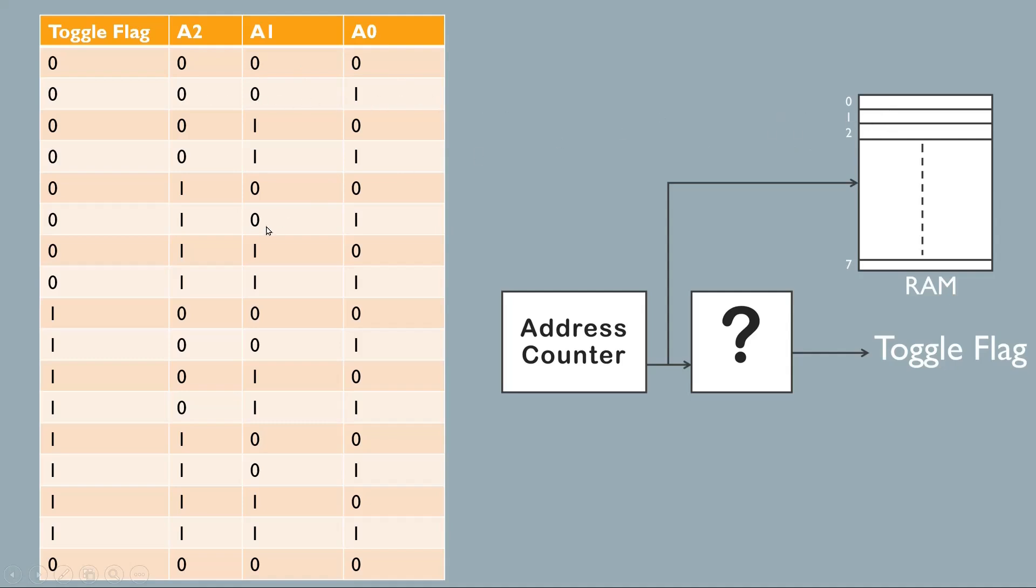When it is 111, last location will be addressed. As we know that address counter will keep on incrementing, so 0 to 1, 2, 3, 4, 5, 6, 7, and after 7 it will roll over to 0.